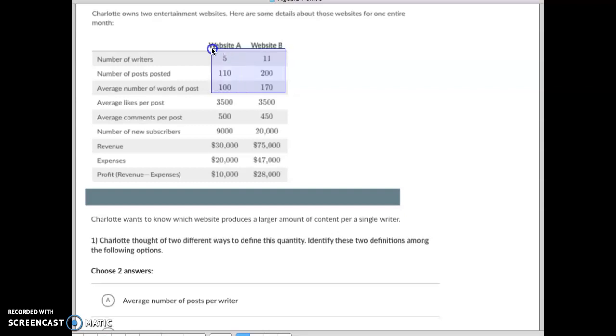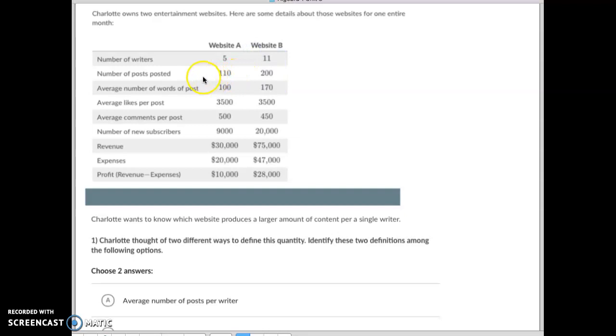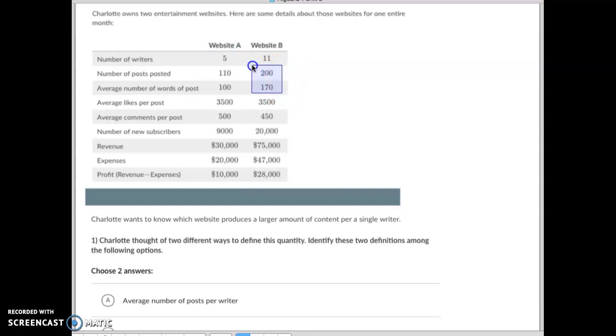So you have for Website A you've got about 2,000 per post, Website B you've got about 3,000 per post. So if it's number of posts per writer, A is greater. If it's number of words per writer, then B is greater.